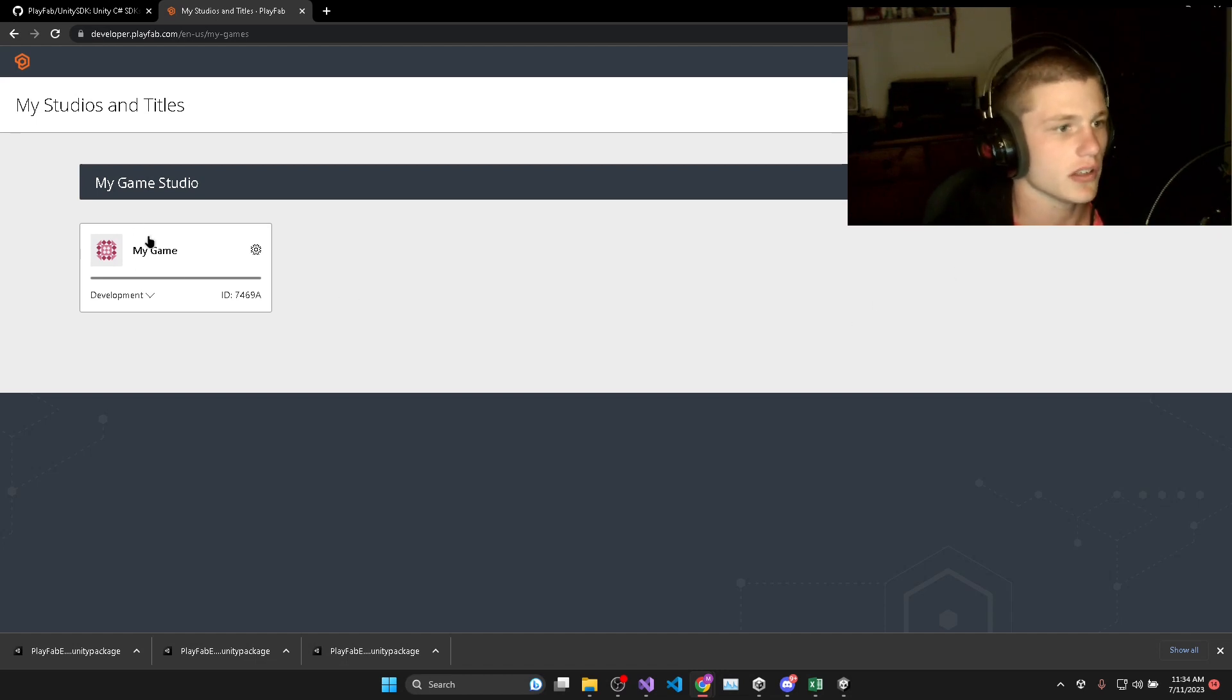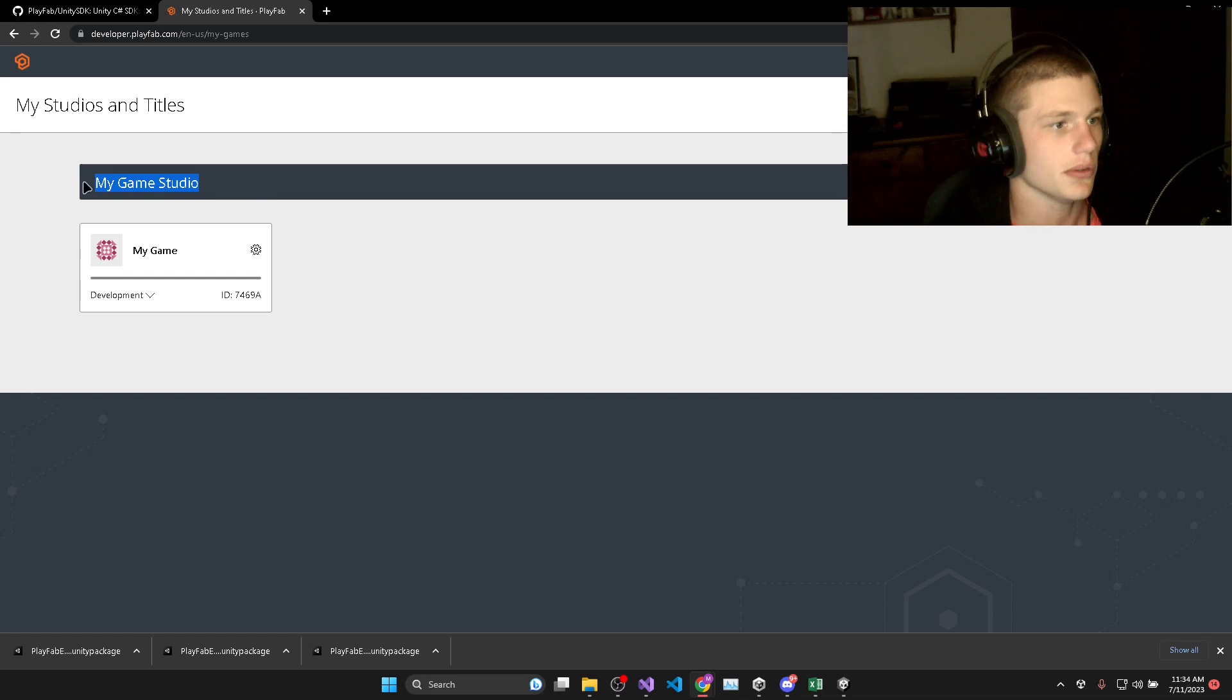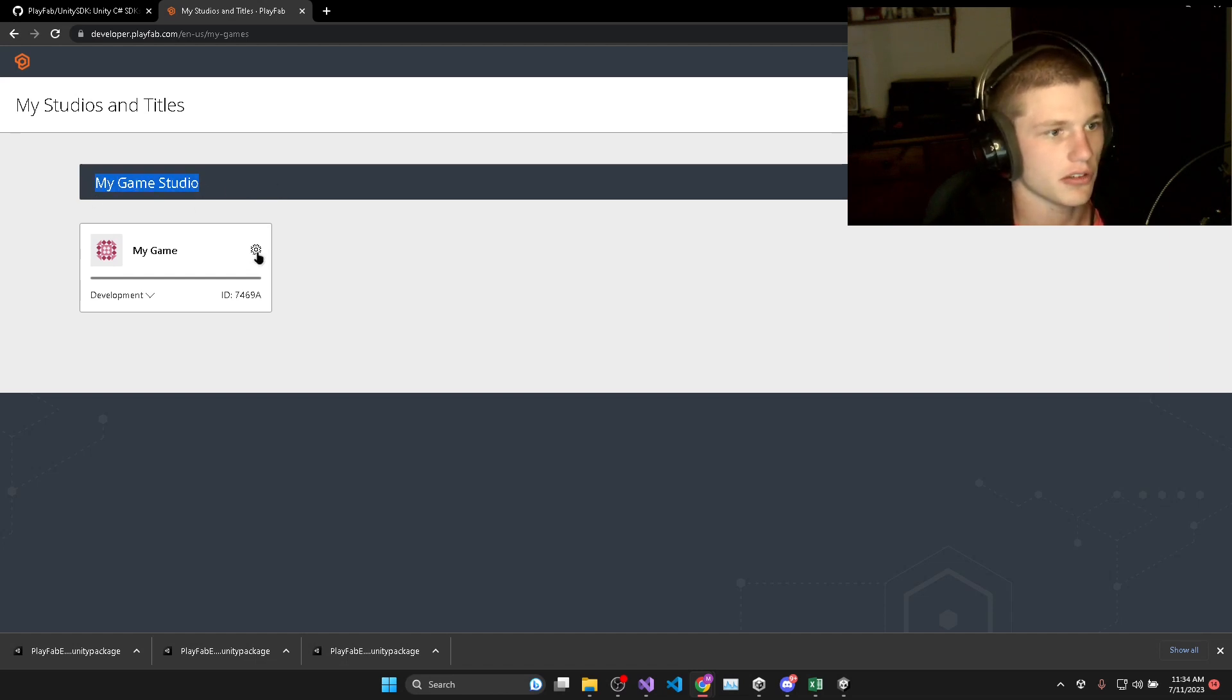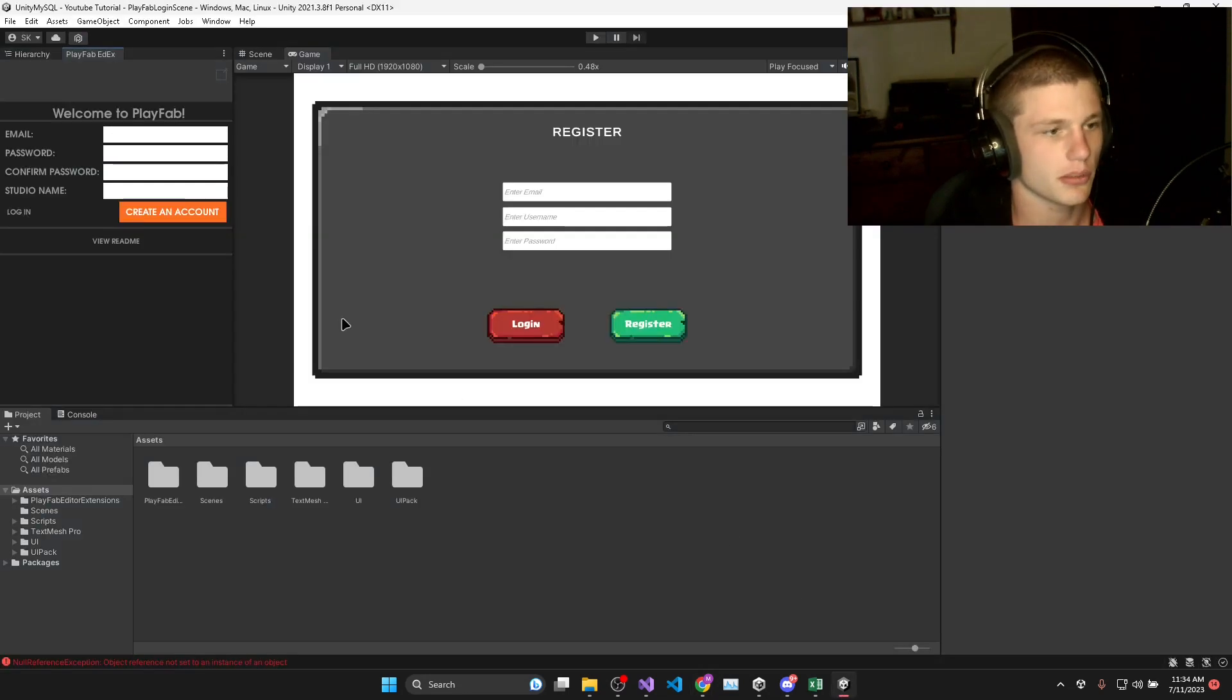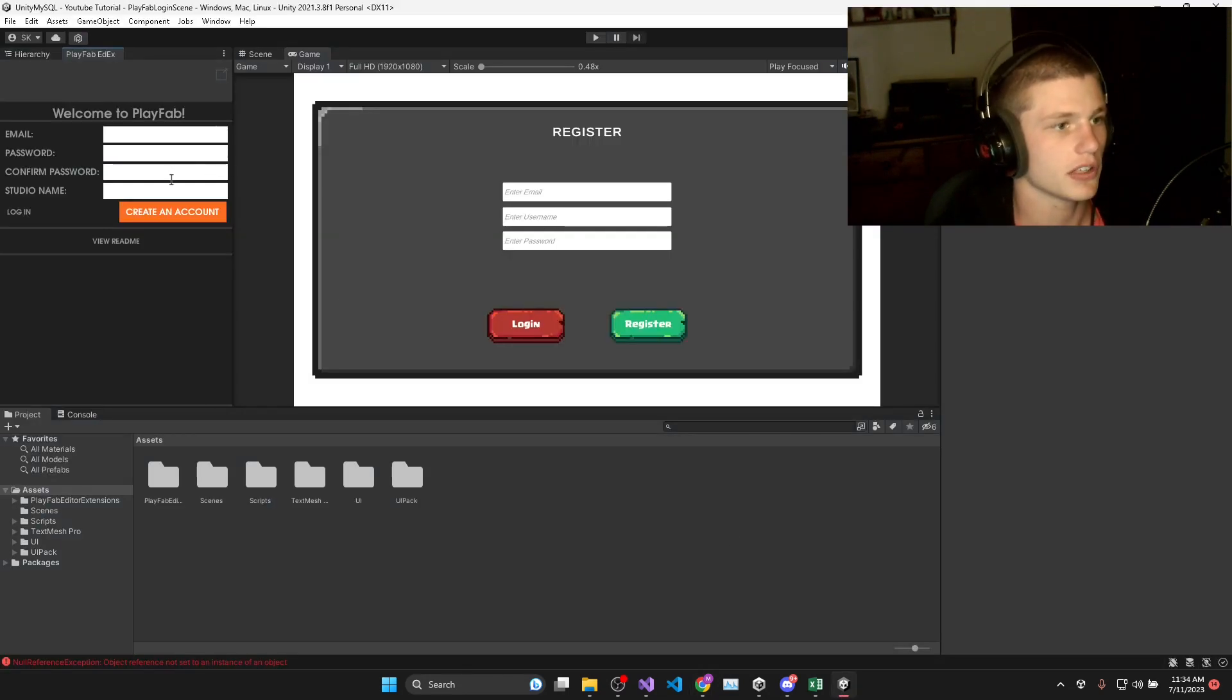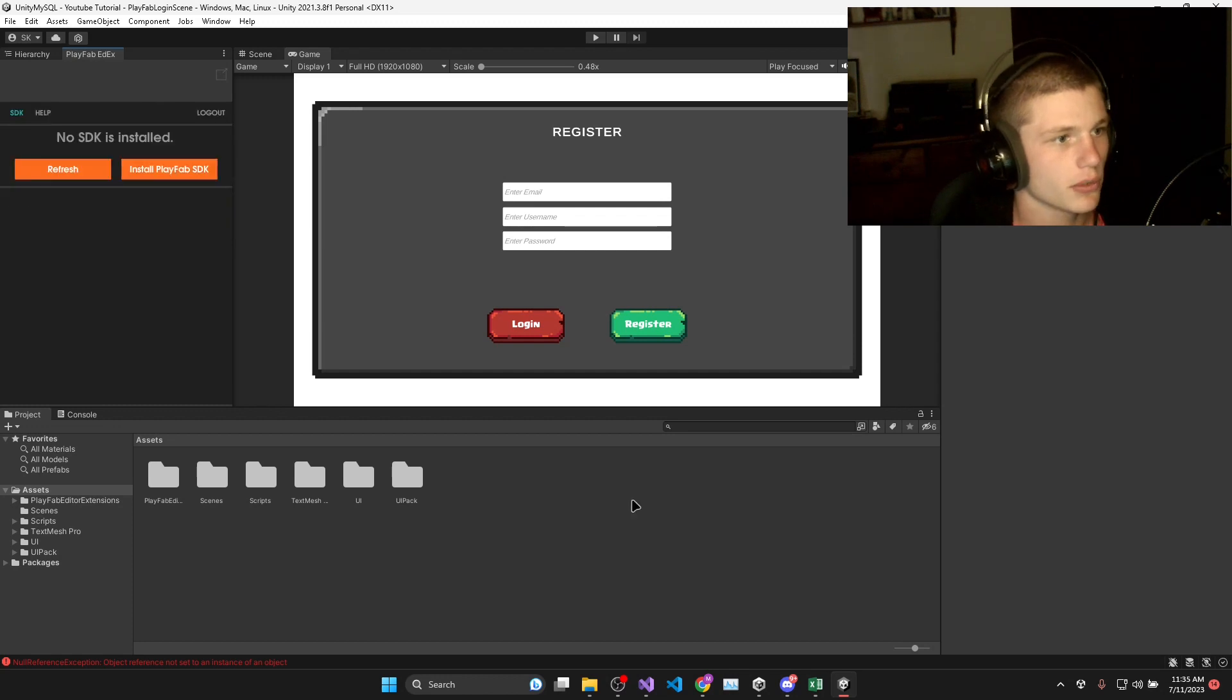You'll see that there is a default game in a default studio. We'll just leave it as is. You can rename it or create your own studios and games if you'd like to, but for now, we'll just go back to Unity and log into our Playfab account.